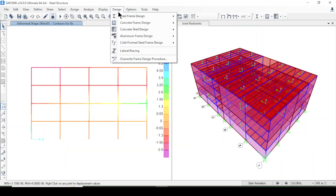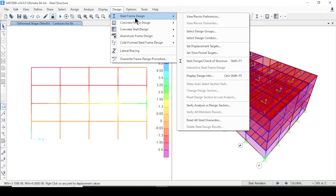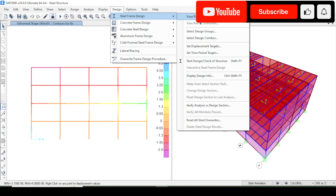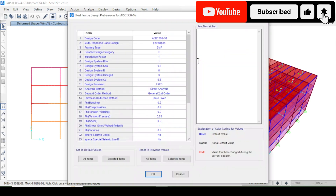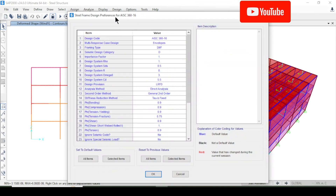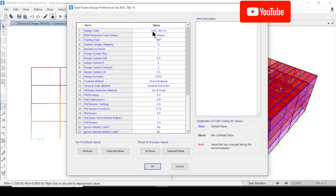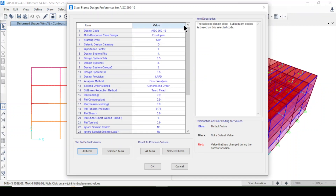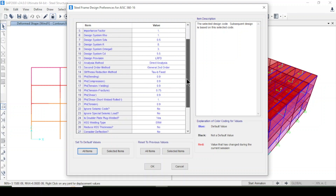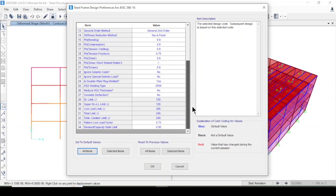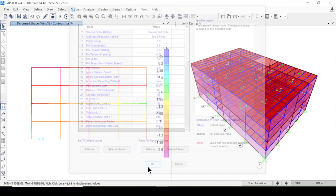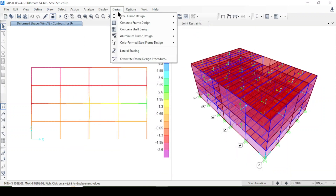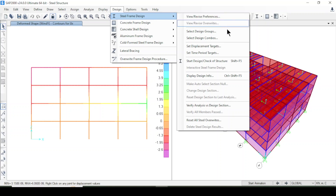Now I'm coming to Design > Steel Frame Design > Review/Revise Preferences. Here you will find the design code — you can choose your preferences, including the frame type and other parameters. Select them and press OK. Then go back to Steel Frame Design.